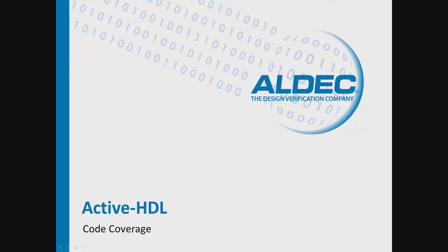Let's discuss ActiveHDL's code coverage features. Why do we need code coverage?